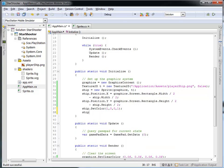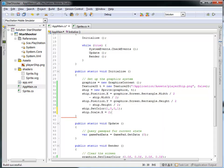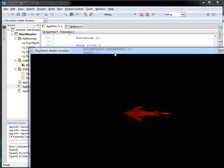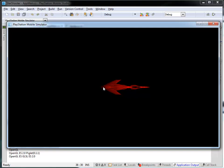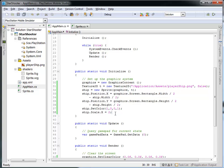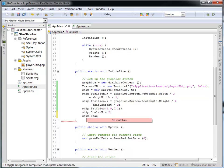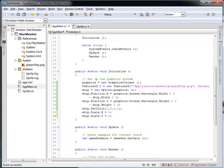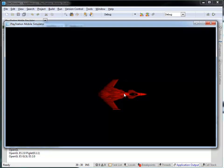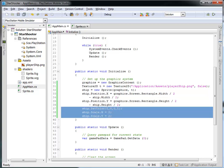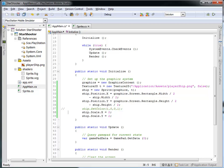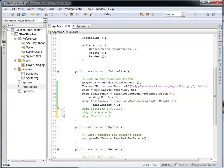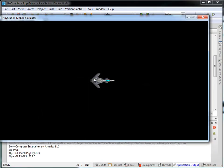I can also scale the ship: setting ship.scaleX to 2 makes it twice its width, and setting ship.scaleY to 2 as well makes it twice the size in both horizontal and vertical. Let's remove the SetColor and scale calls by commenting them out with double backslash — a comment is something we can see but the computer will ignore. Running this one last time, we see our ship in the dead center with no color or scale modifications.